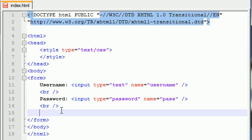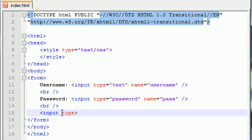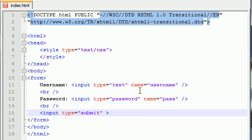In order to have the user submit the data, they need the last input type I'm going to tell you about, and this is called submit. Type equals submit. Whenever we have a submit button on the screen, it makes a button appear. What does that button say on it?